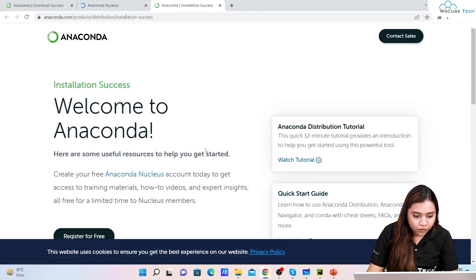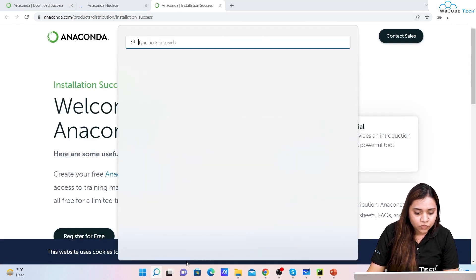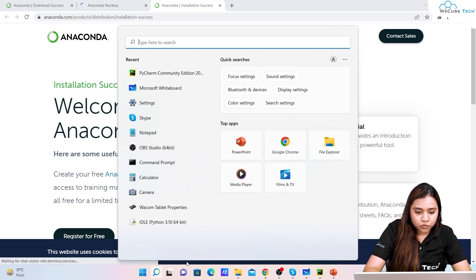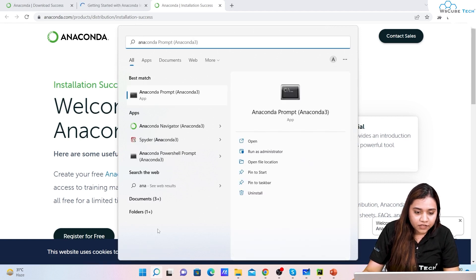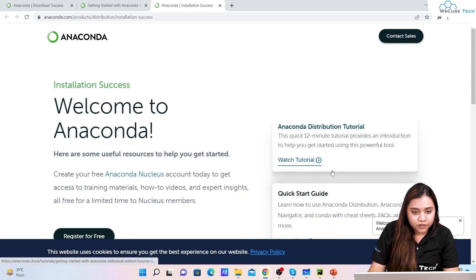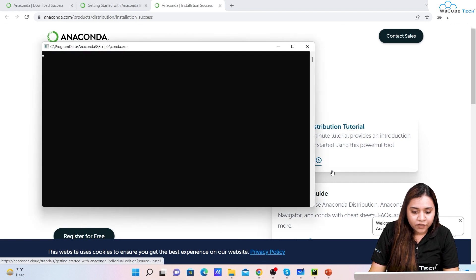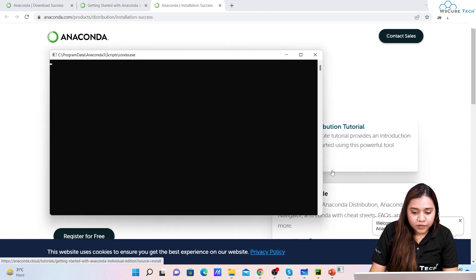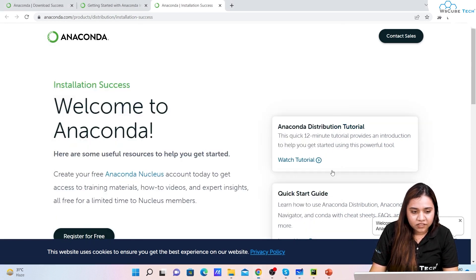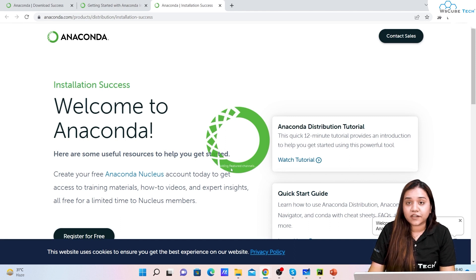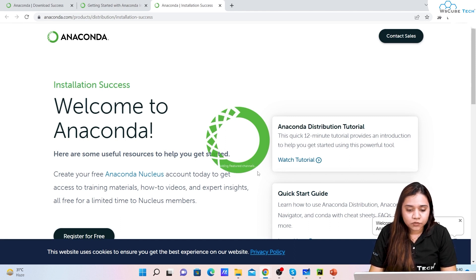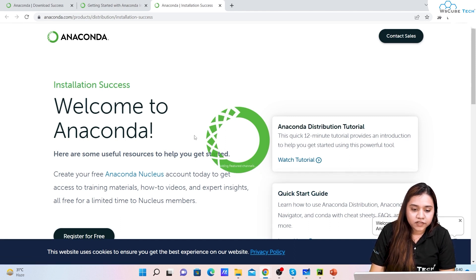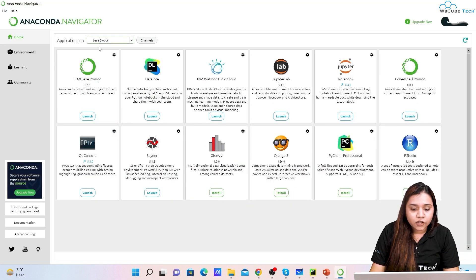Once this is complete we will click on Next, then again Next, then we'll click on Finish. Once we are done we don't have to do anything further. We can just go to our search box and write Anaconda and we can just get Anaconda. Once you click on it, it will take a little while to open, like 10 seconds hardly. The first time it takes a little while, rest of the times it will open quickly because it's a heavy software.